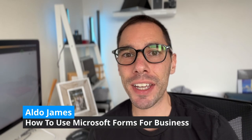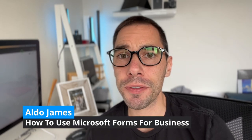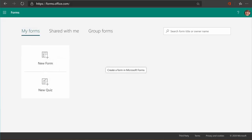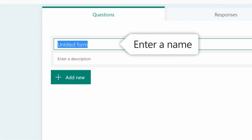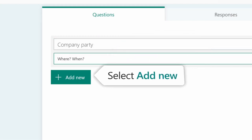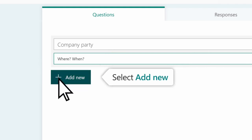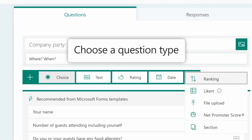Hey, what is up everybody, it is AJ here and in today's video we're going through how to use Microsoft Forms for Business. Microsoft Forms for Business is an amazingly powerful tool that allows you to create surveys, quizzes, and polls where you can invite others into that form whether they're on the web or on their device, and you can get real-time results to see what they've submitted. You can use the built-in analytics to evaluate those responses or export it into Excel for additional analysis.